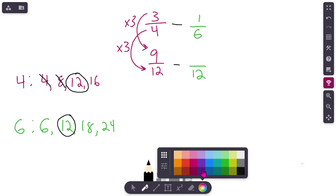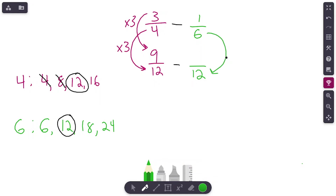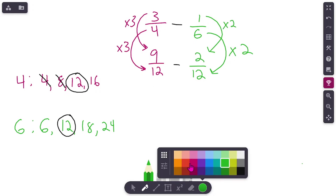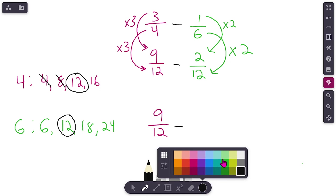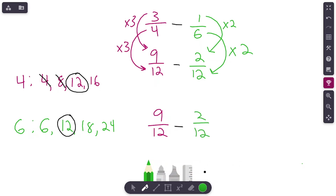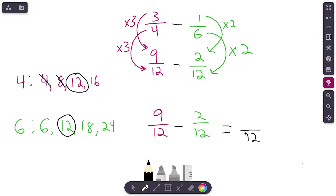I'm going to rewrite things underneath: 9/12 minus 2/12. Are the denominators the same? 12 and 12 — yes. So our answer is going to have a denominator of 12. Subtract the numerators: 9 minus 2. We get an answer of 7/12.